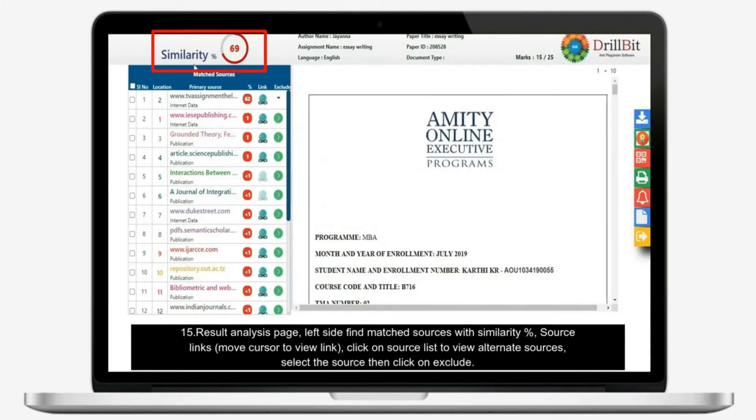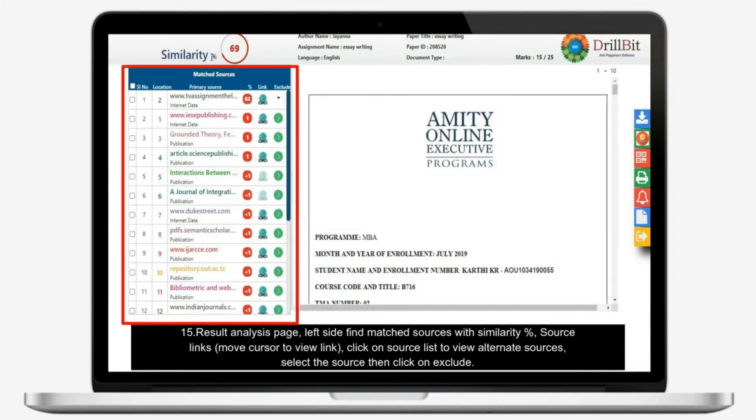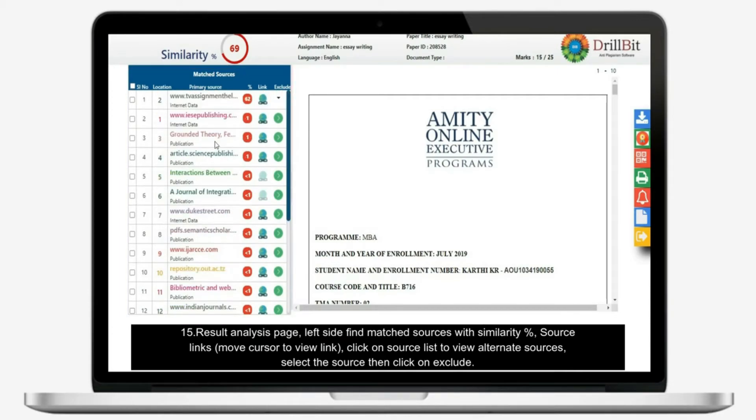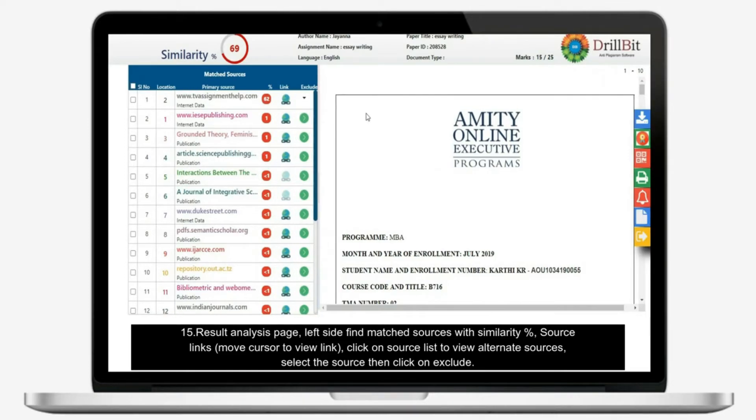Result analysis page, left side find matched sources with similarity percent, source links. Move cursor to view link. Click on source list to view alternate sources.